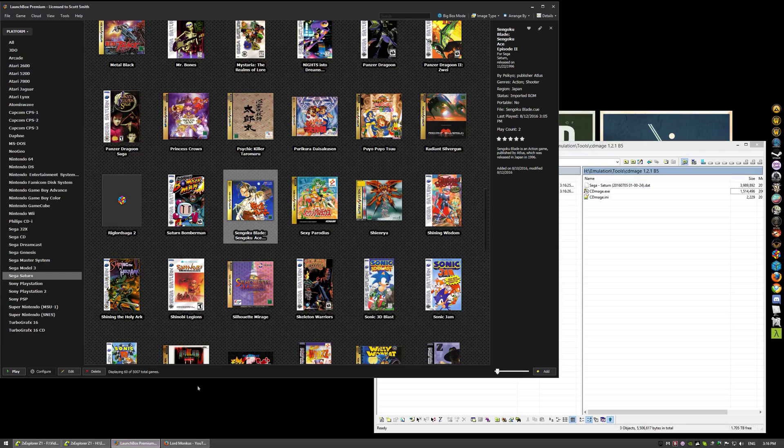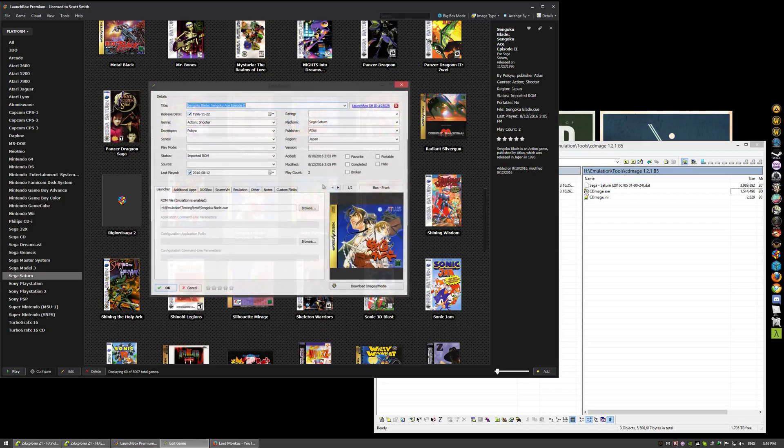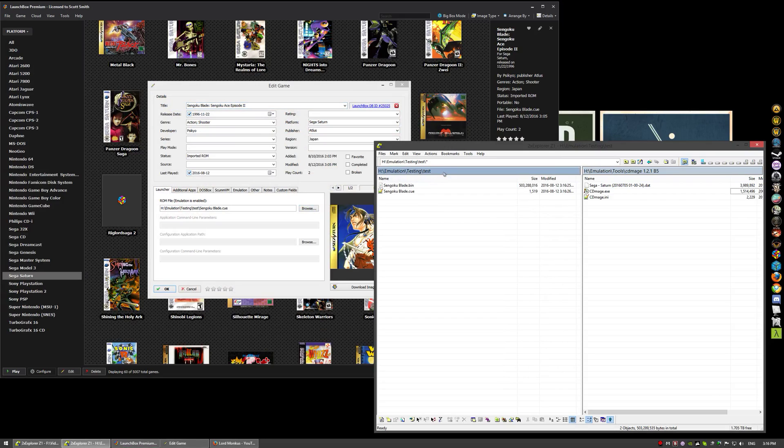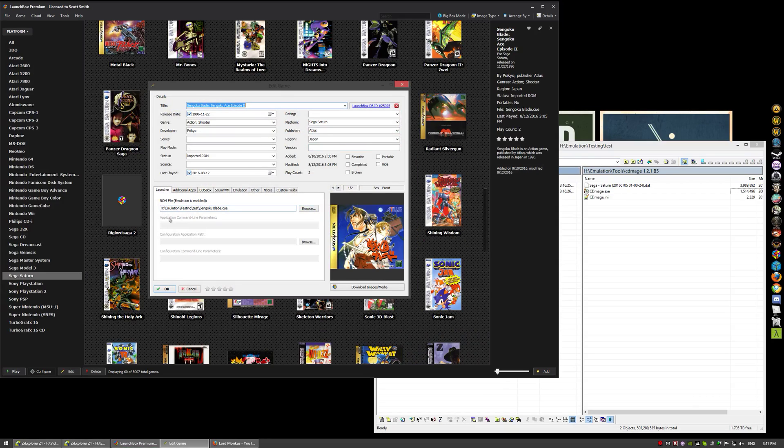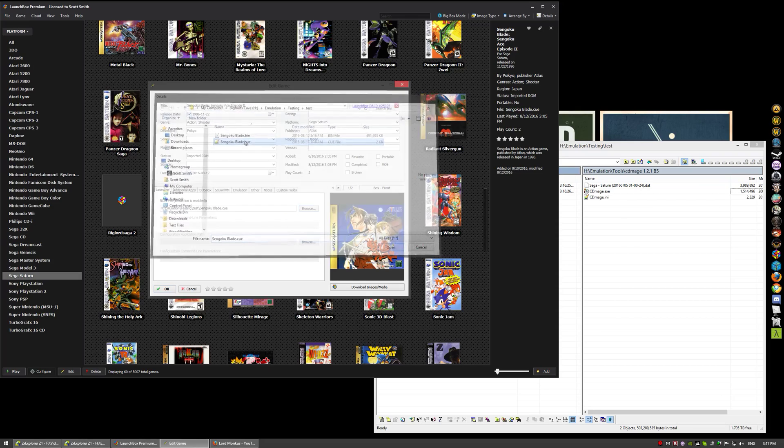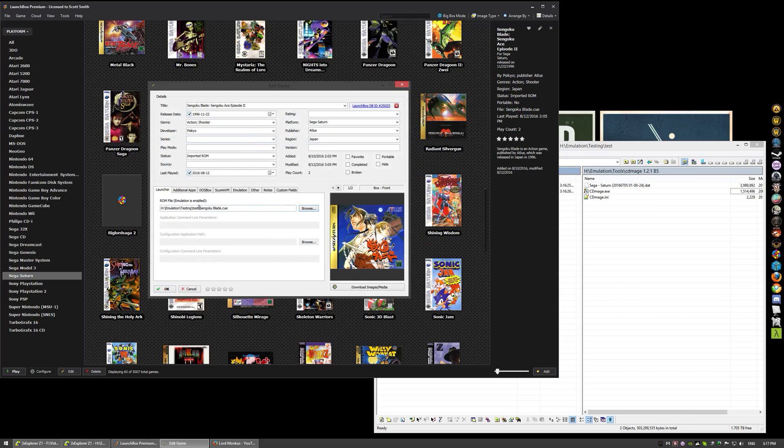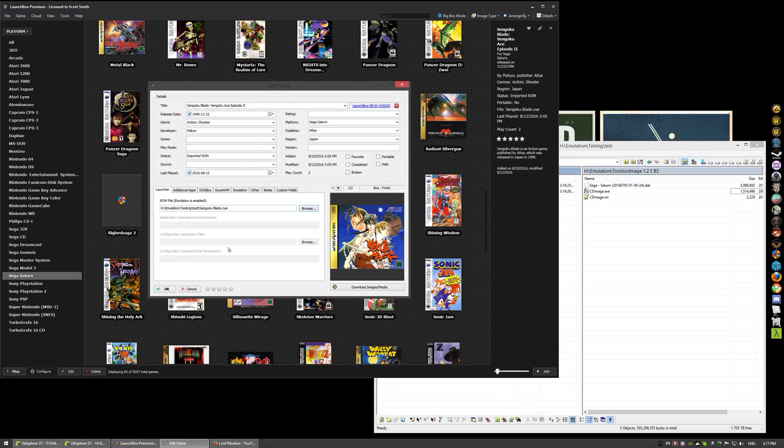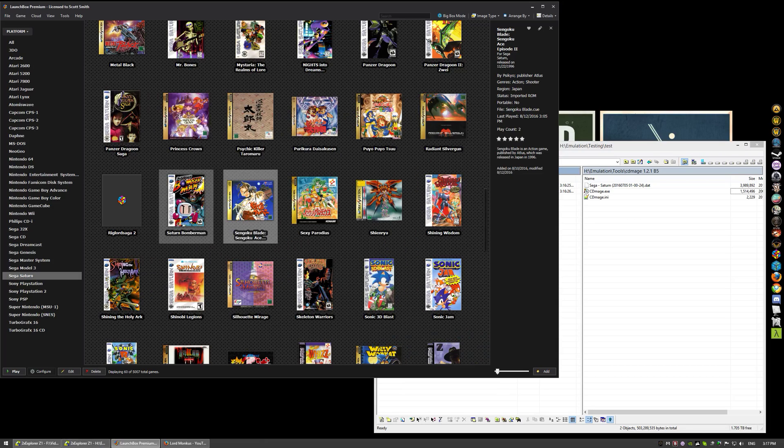Now I did try to get this to work by clicking and dragging onto the Mednafen executable, but it didn't want to work for some strange reason. I don't know why it didn't like it. But anyway, it will load through the LaunchBox. I'll show you right now that it's pointed. As you can see right now this is in emulation testing test, you can see I'm pointing directly to it.